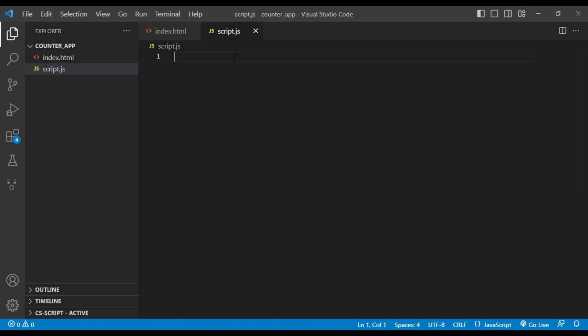In JavaScript code, first of all I will set initial value of counter to zero: let count equals zero.